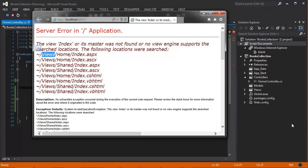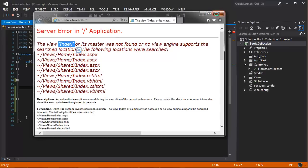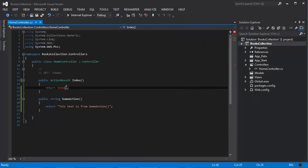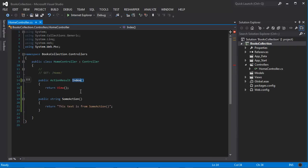The reason why it's looking for an index view is because since we didn't pass a name for the view in here, it's another MVC convention to look for a view that is exactly the same name as the action method calling it.